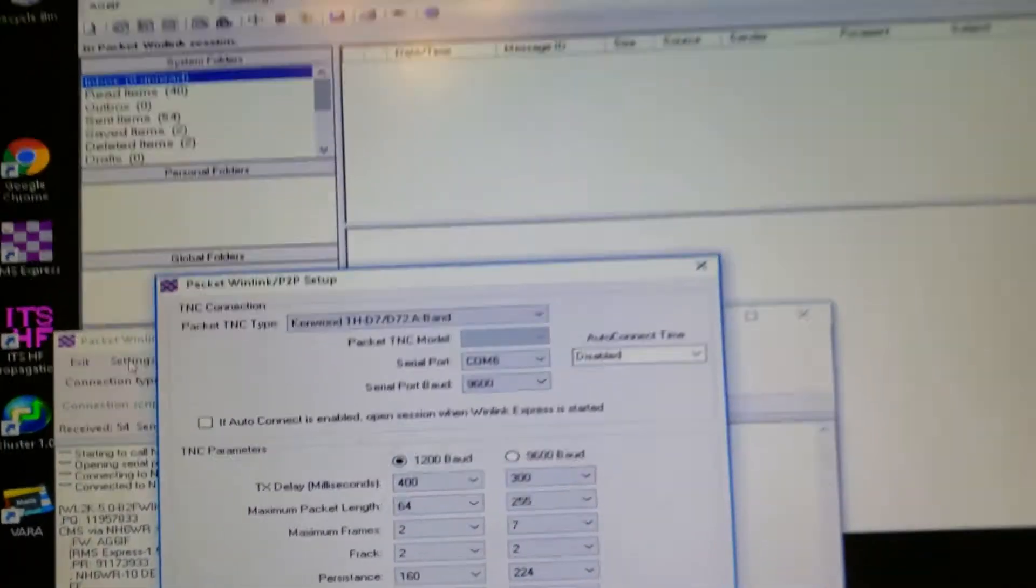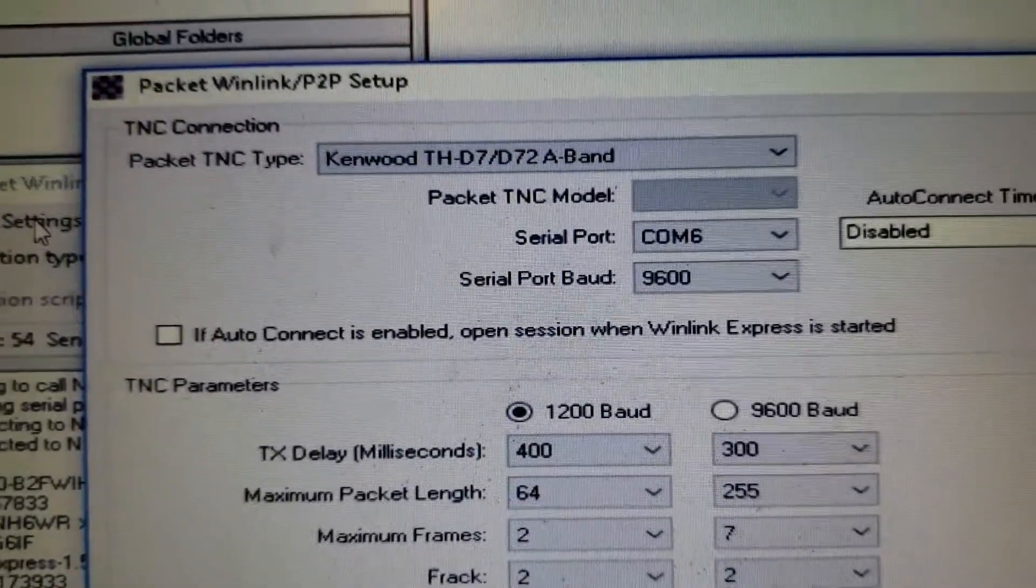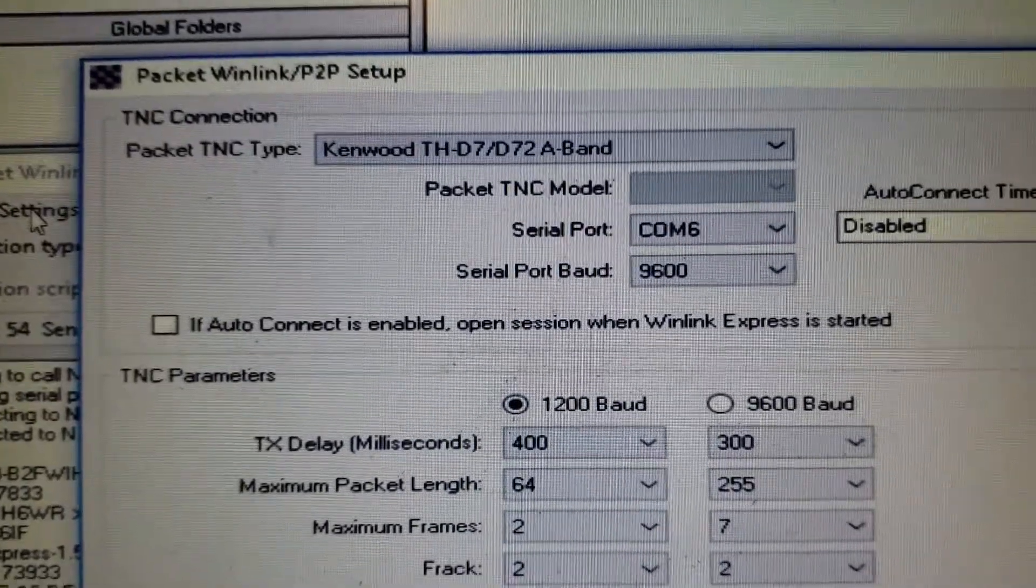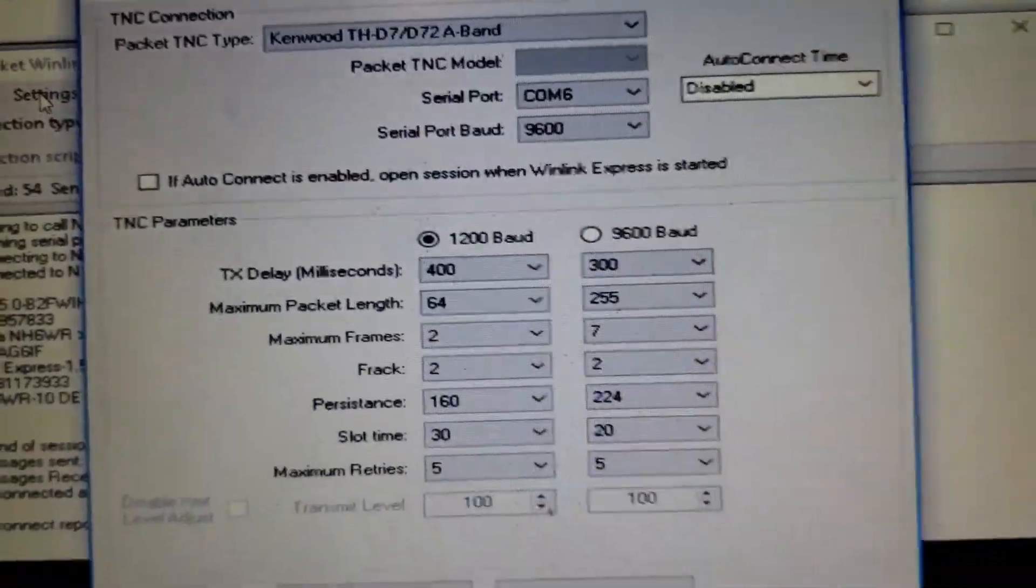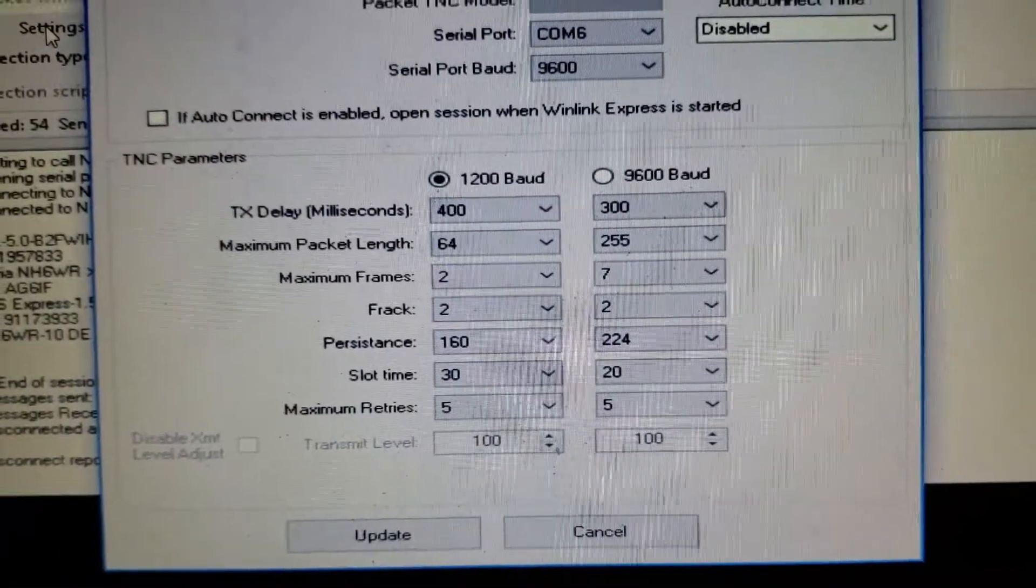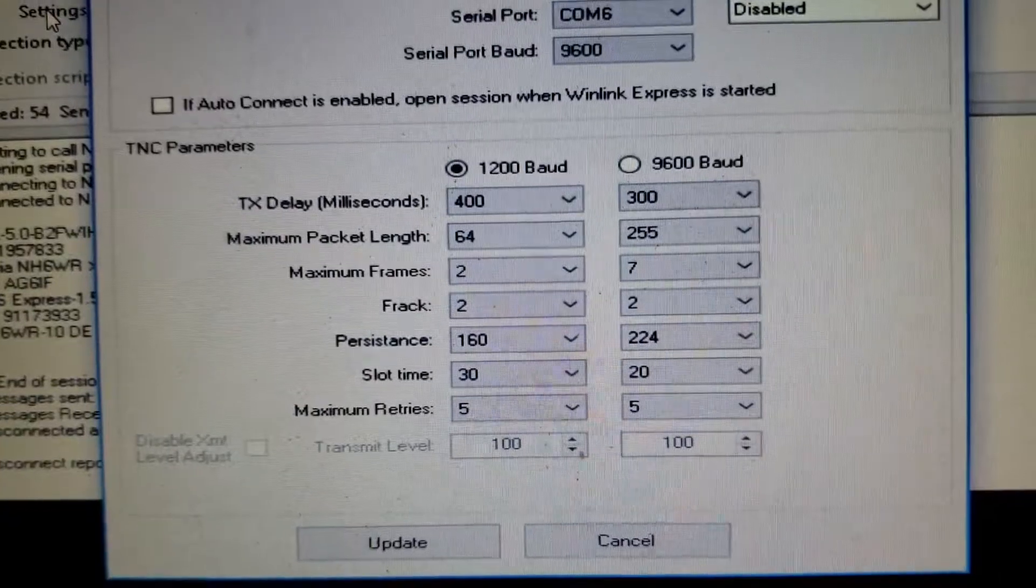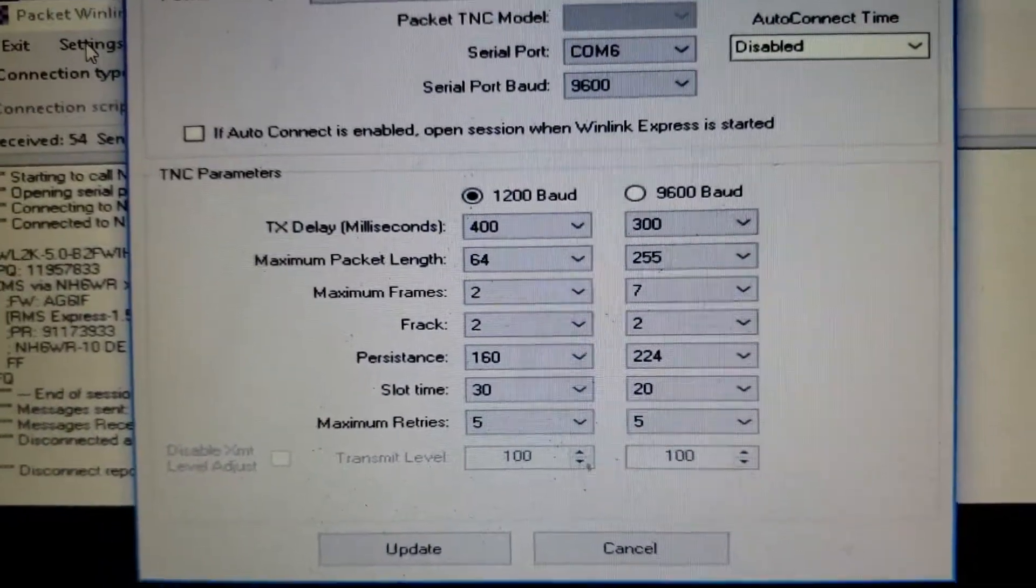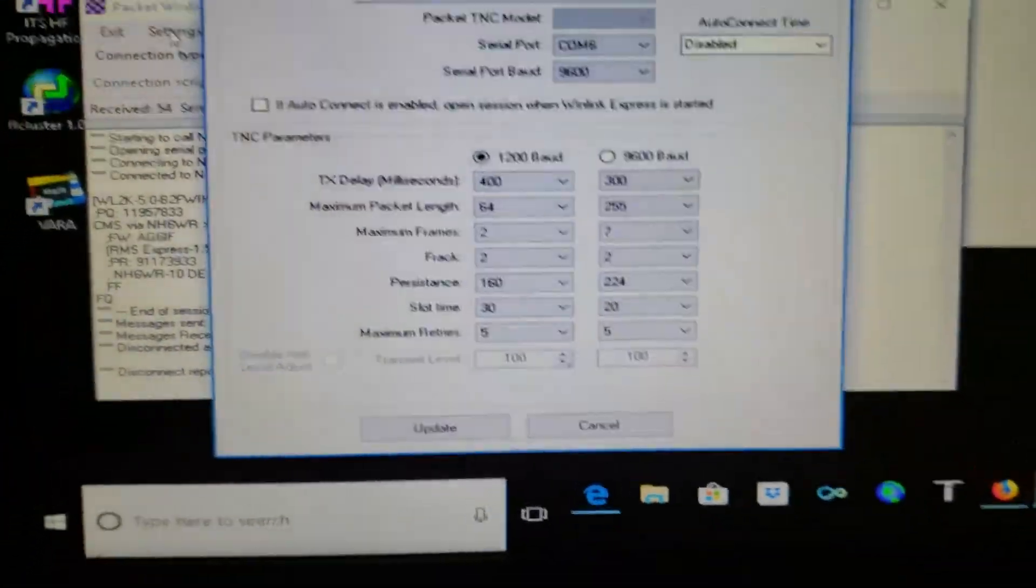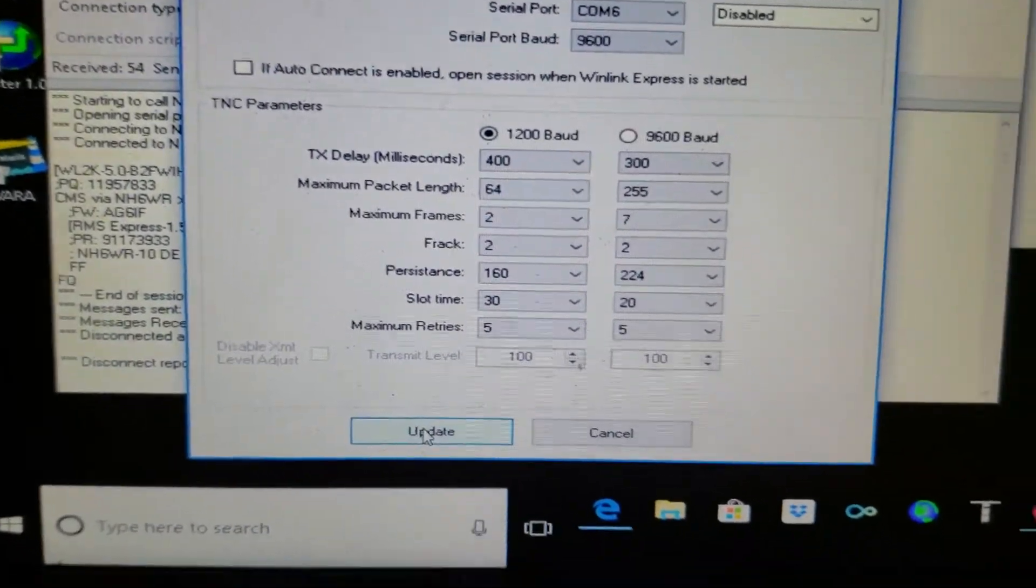My D72 is plugged into the side of the USB port, and I've got it turned on here in Winlink. And those are my settings. Maximum frames are 2. Maximum packet length, you want to stay below 128, so I put it at 64. It works pretty good. And let me do the update and get out of the screen.